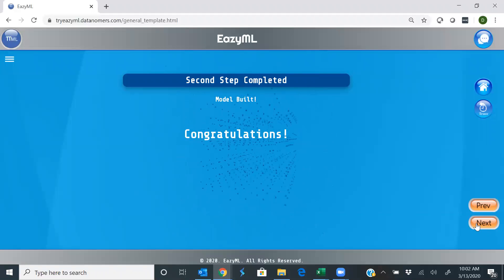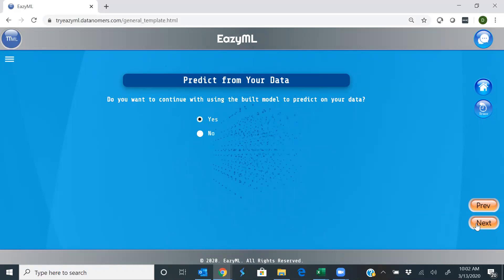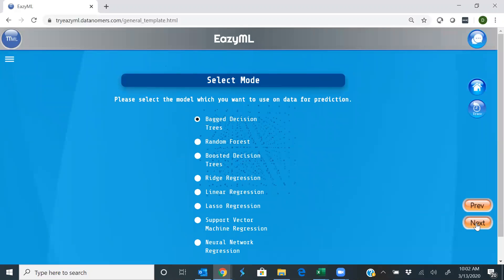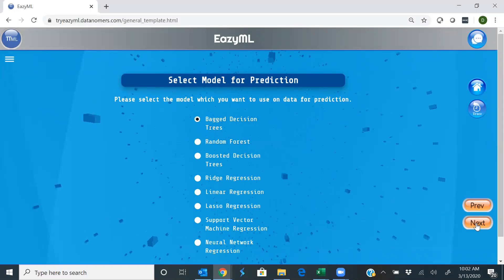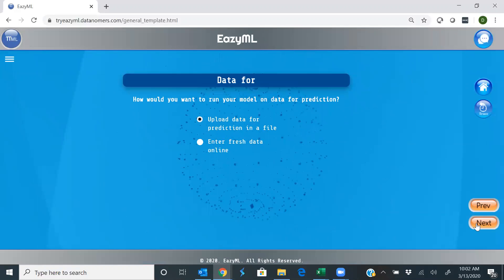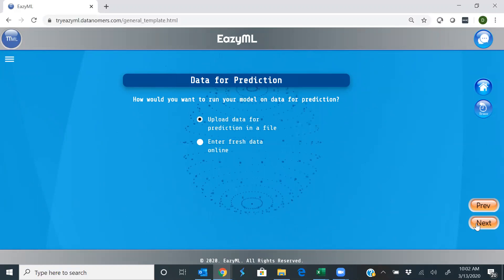Congratulations, the model has been built, and so we'll go on to the next step where we want to predict. And yes, we will use the model that best predicts our world, which is a bagged decision tree. It says, I'm ready to make predictions.